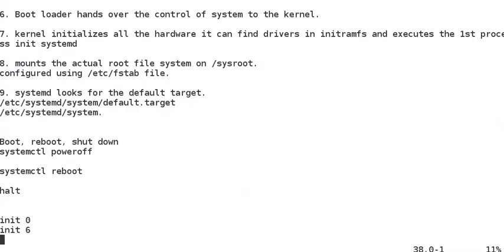This is all about the booting process. In the next tutorial, we will study the targets — what they are, how to change them, how to switch from one target to another, and how to change the target at boot time for troubleshooting purposes.